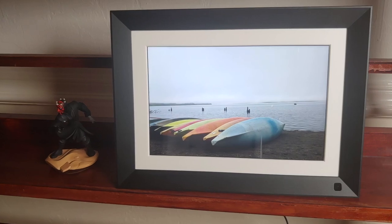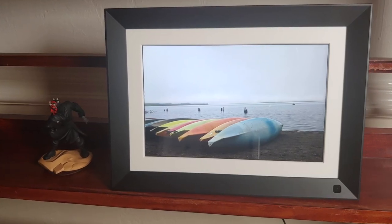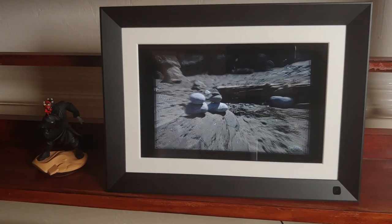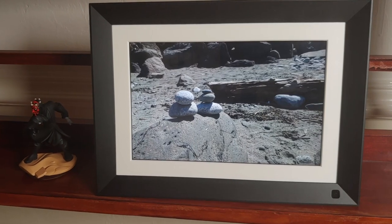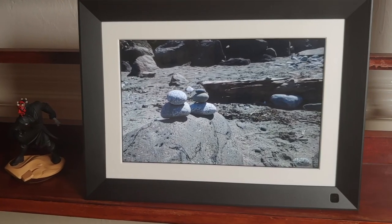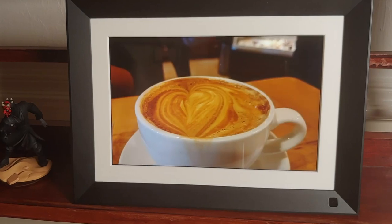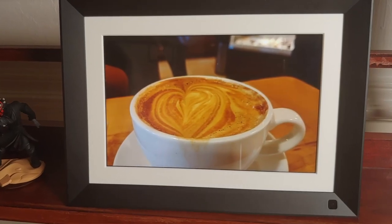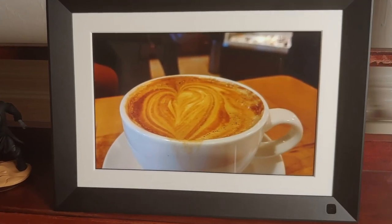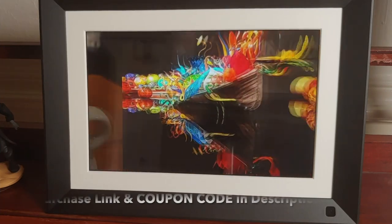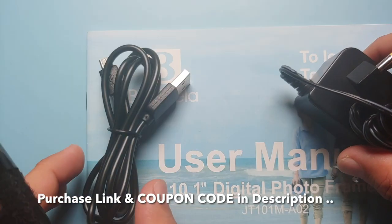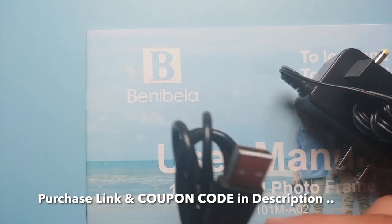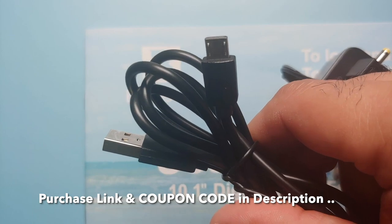Are you looking for an awesome, easy to use, easy to handle digital photo frame? Well, welcome to the Benibela 10.1 inch digital photo frame. Inside the box you get the frame itself, then you get a micro USB cable.